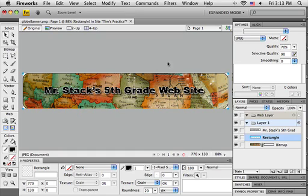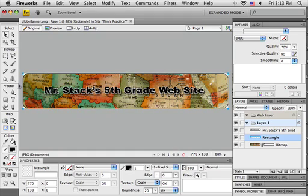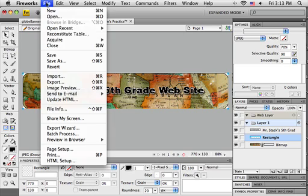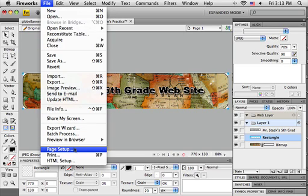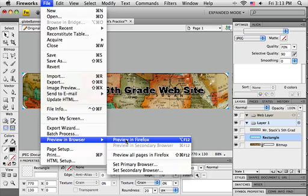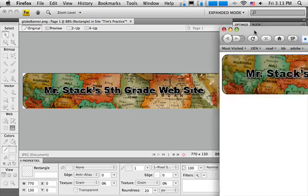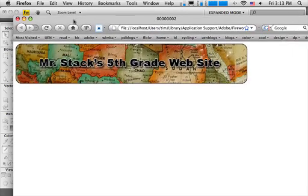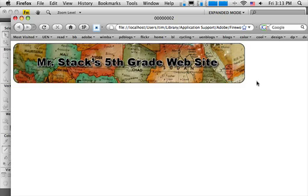I'm zoomed in a bit, so it looks a little fuzzy on the edges. To really get a good idea of what this will look like when it gets to Dreamweaver, I do need to preview it in the browser. There's the version with the thin border on it. So now I've got rounded corners and a thin black border around the banner.